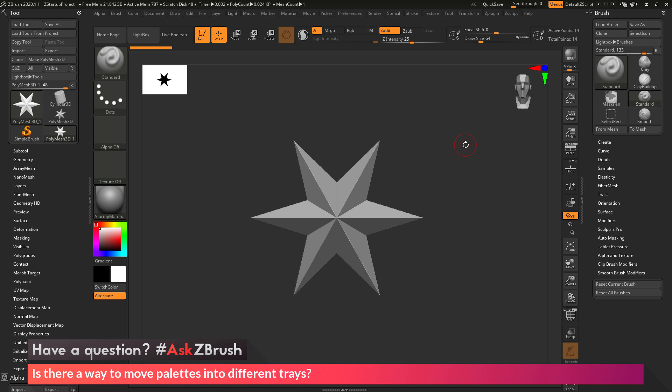I hope that helps, and if you have any other questions related to ZBrush pipelines or processes, please use the hashtag AskZBrush on Twitter. Happy ZBrushing!